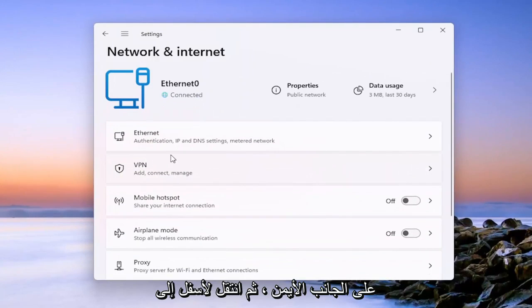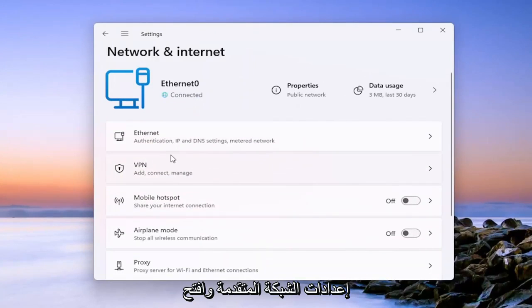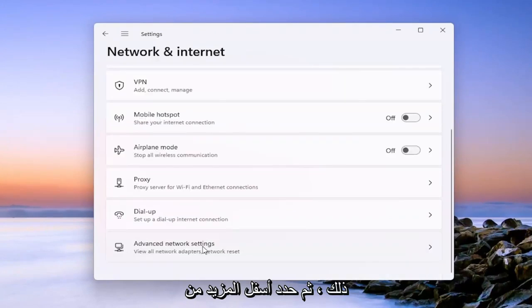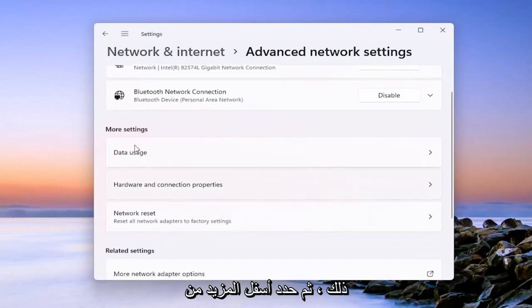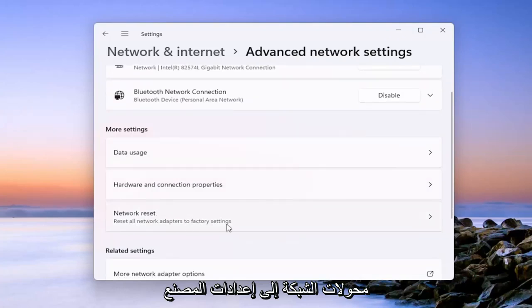On the right side, go down to Advanced Network Settings and open that up. Then select underneath More Settings: Network Reset — Reset all network adapters to factory settings.